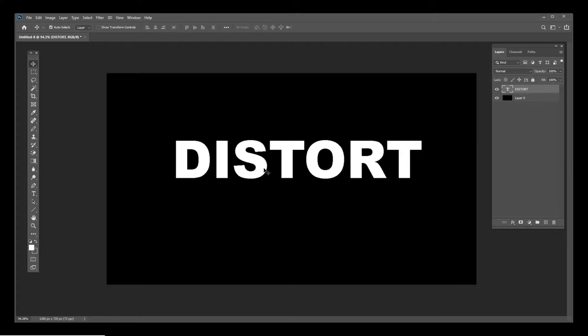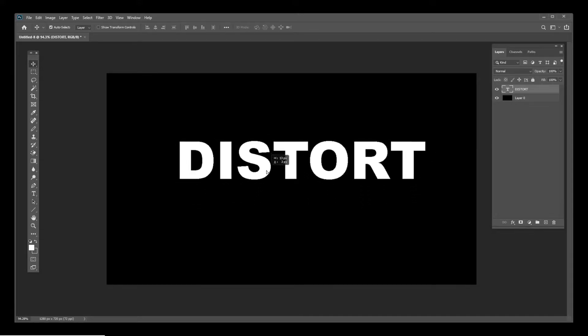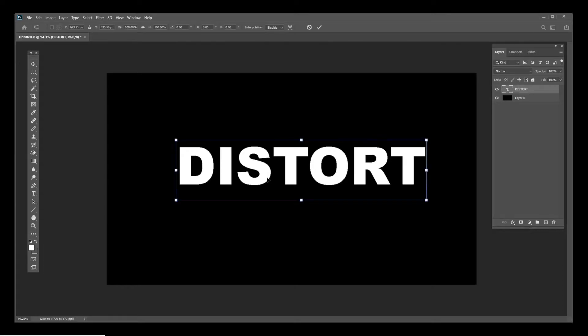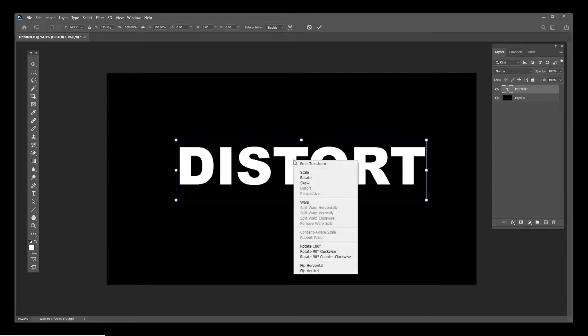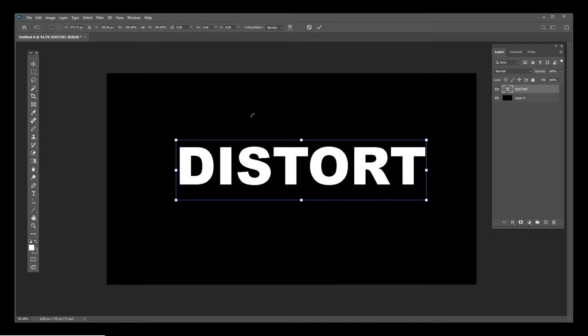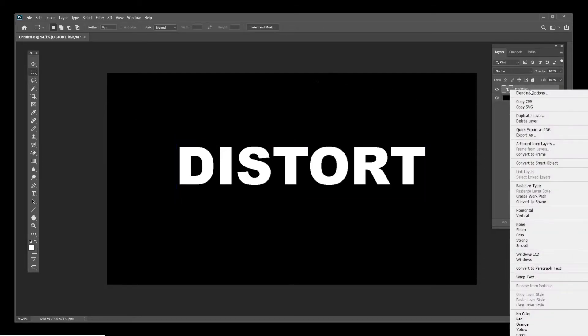What you want to do is create some text, place it where you want it, and press Ctrl+T. One thing with text is that you cannot distort text as long as it's still in text form. We need to go to layers and rasterize it to merge it into image form.